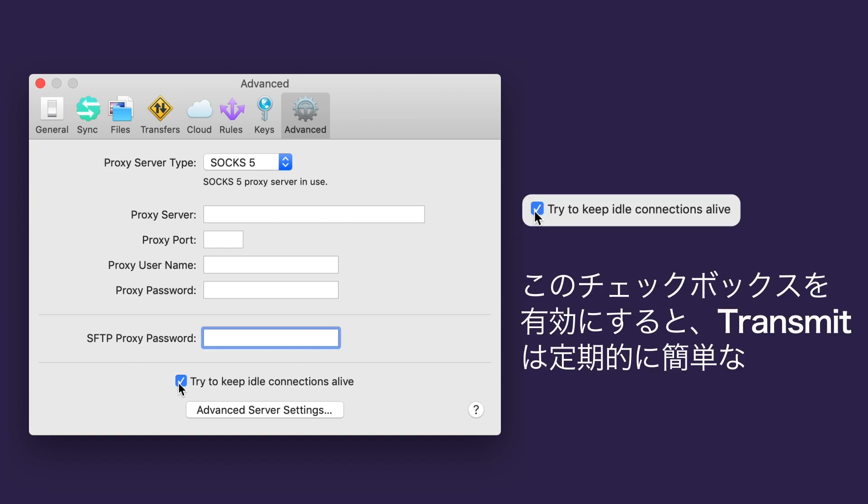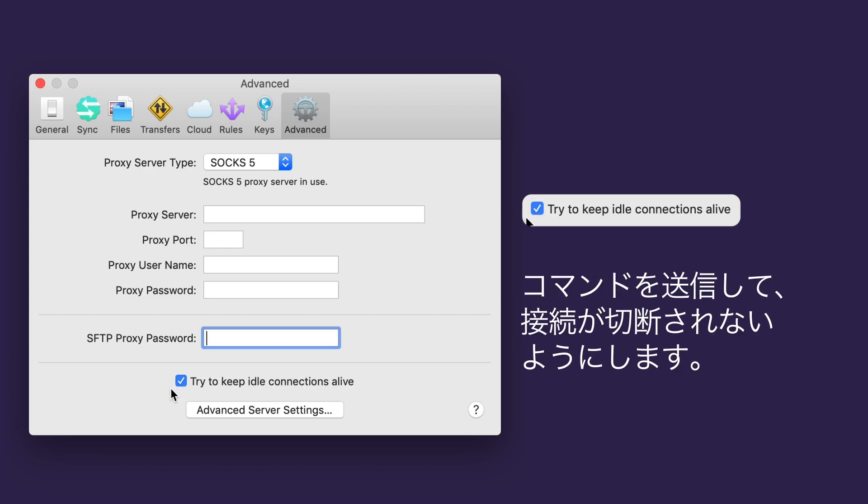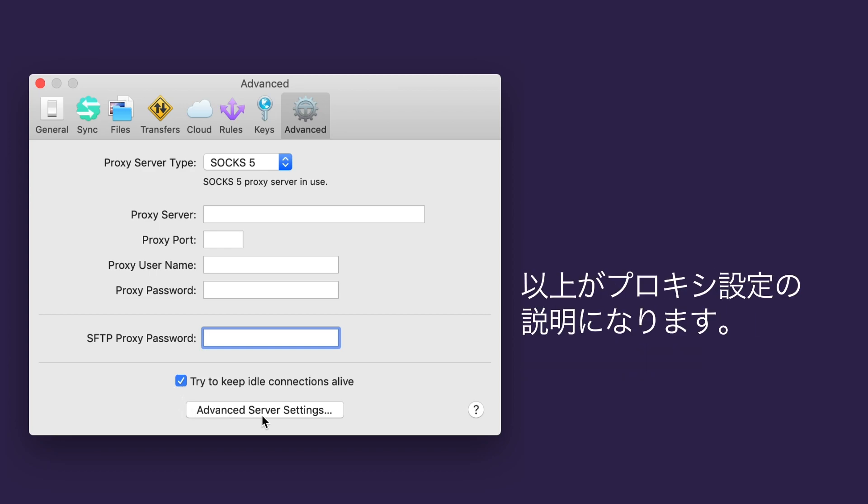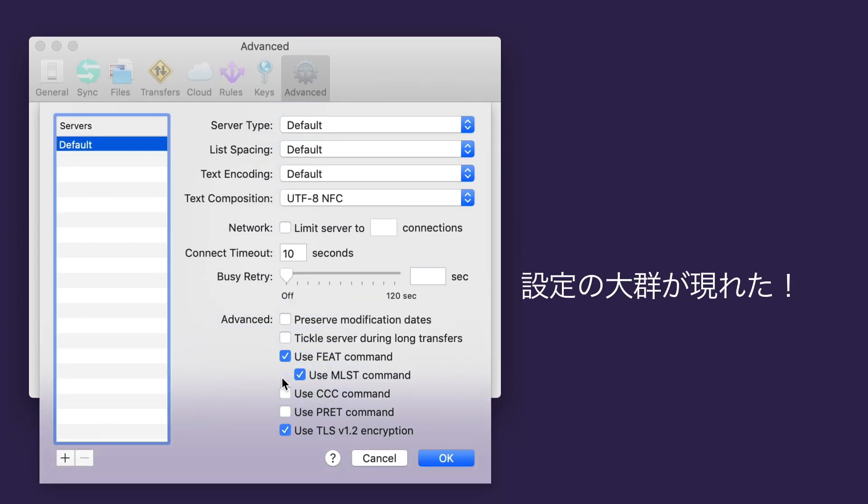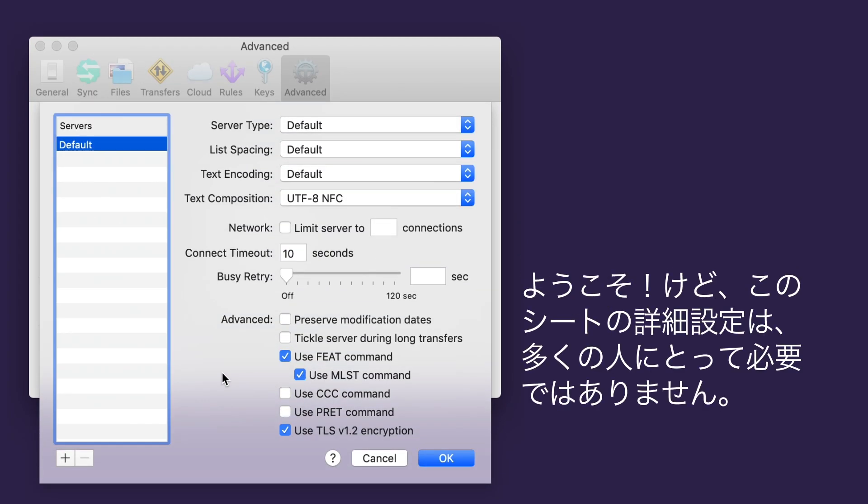If you check this checkbox, Transmit will periodically send a simple command to try to prevent the connection closing. So that's where your proxy settings go. Let's look at what this button does. Whoa! Okay, so again, you're not likely to need this sheet of advanced settings. But FTP is not without quirks, so you may need to apply some of these settings on a per-server basis.